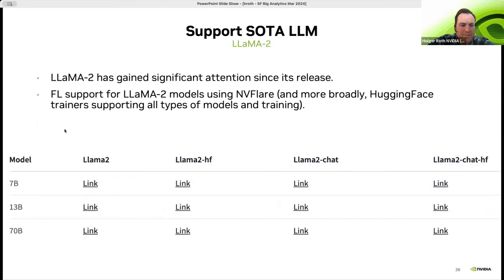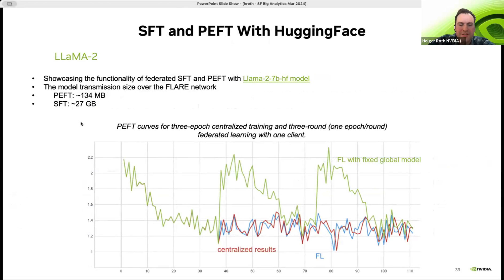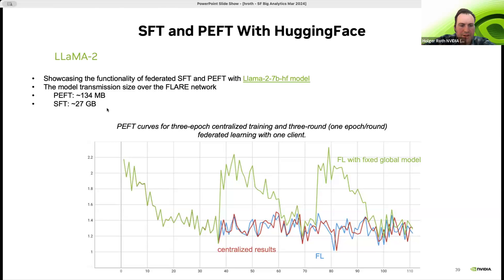The same approach is available with LLaMA 2 — you can go up to a 70 billion parameter model. With the Hugging Face implementation, it's also easy to switch between parameter-efficient fine-tuning and fully supervised fine-tuning with just a configuration change, though that impacts the size of the model that needs to be transmitted. Behind the scenes, NVFlare will support both scenarios and automatically do the streaming for you when you have the larger model.